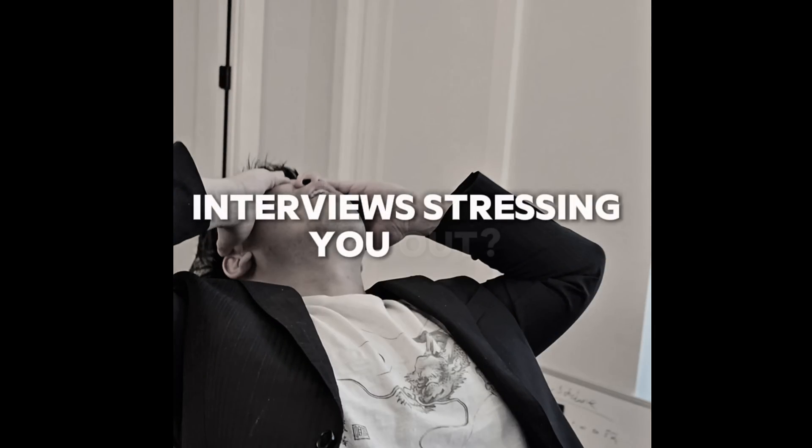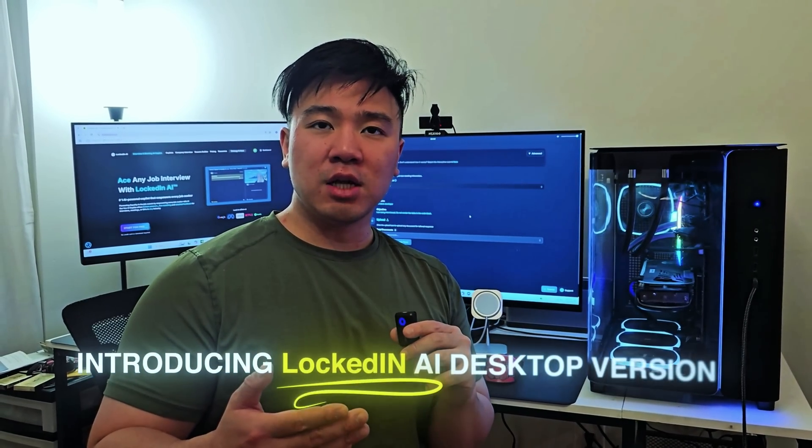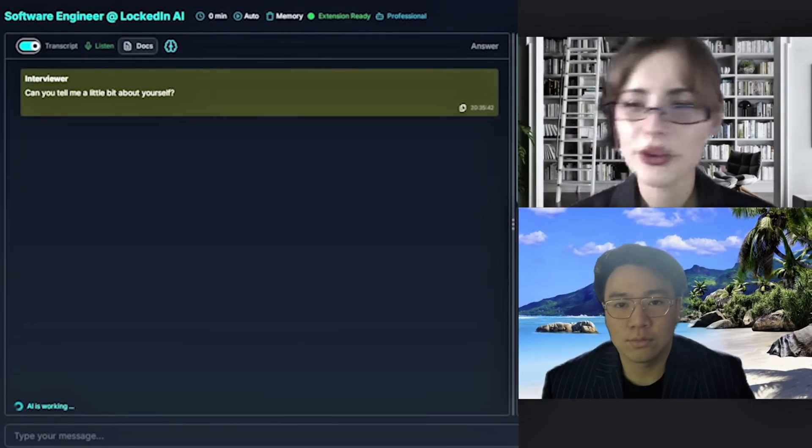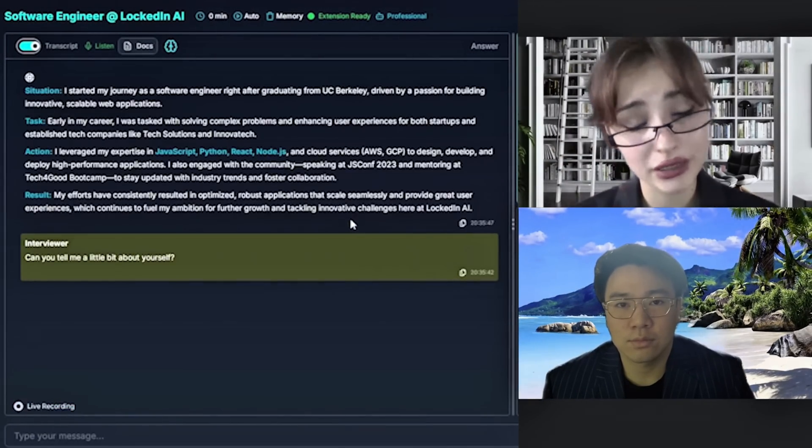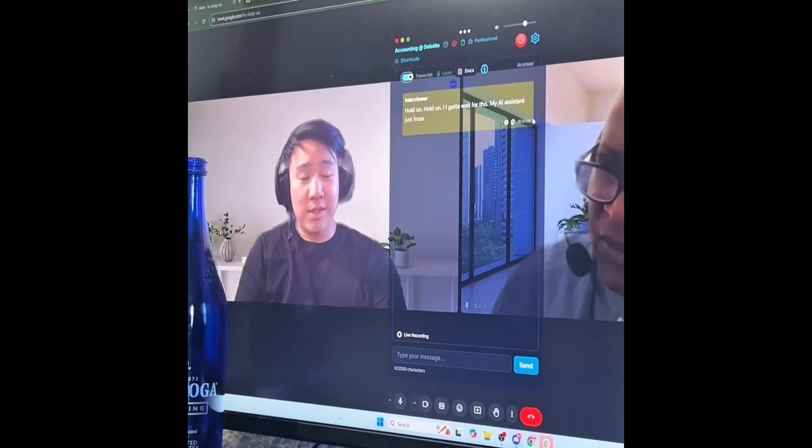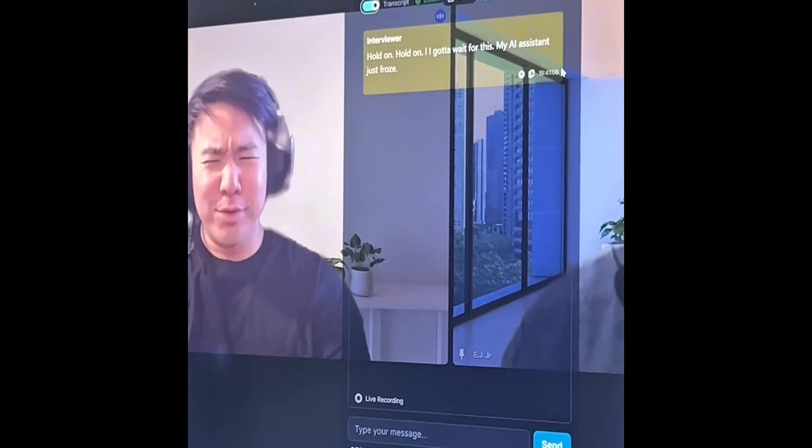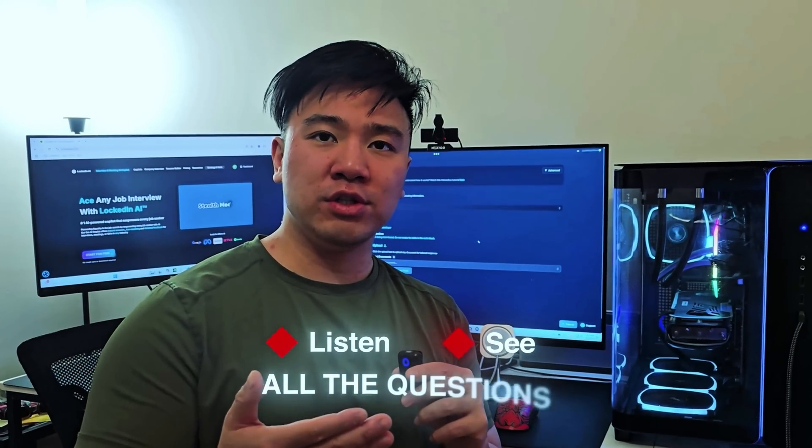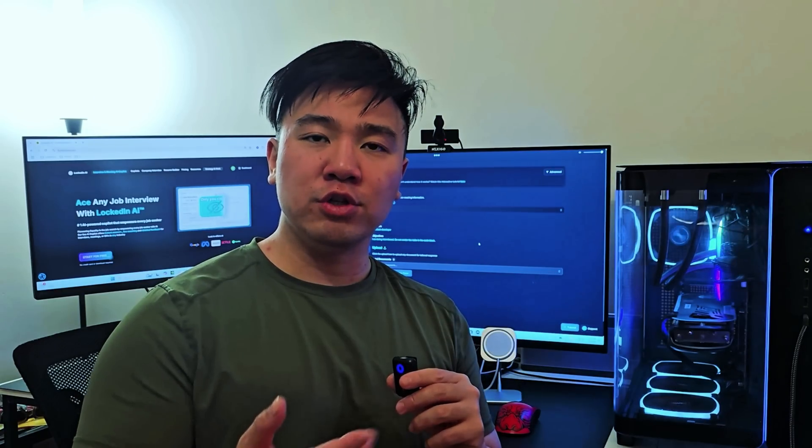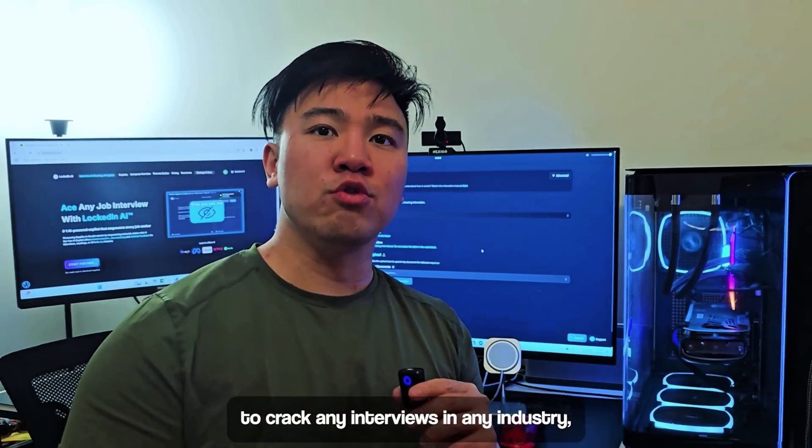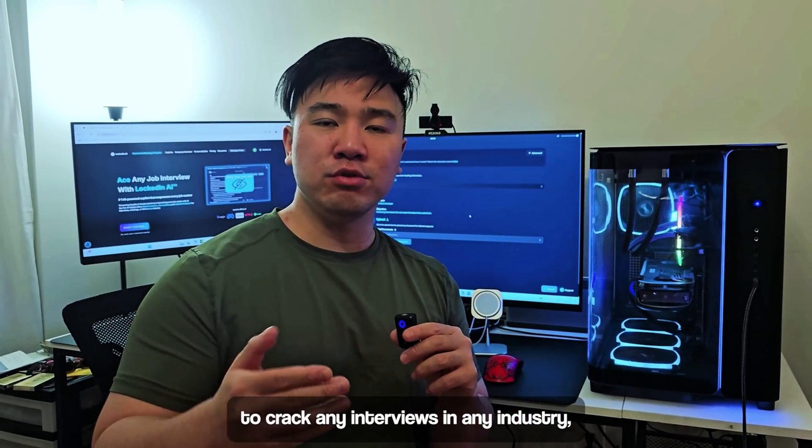Interviews stressing you out? Introducing Locked In, a desktop version. Unlike browser-based apps, this is the first fully hidden interview AI system that can listen and see all the questions from interviewers to help you crack any interviews.